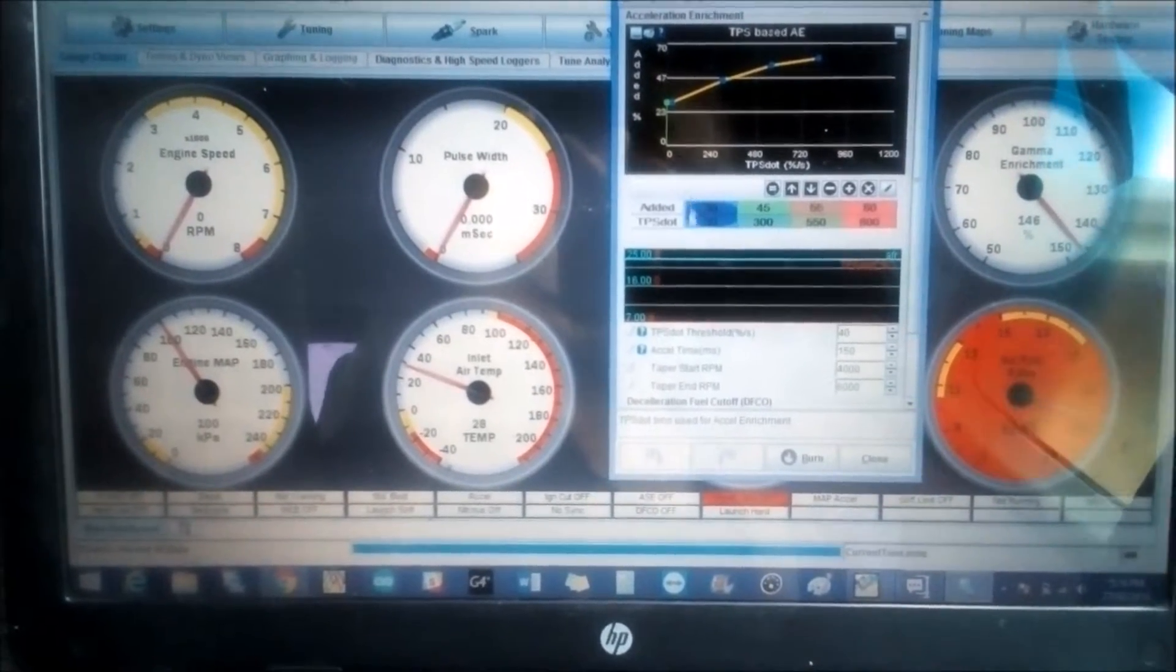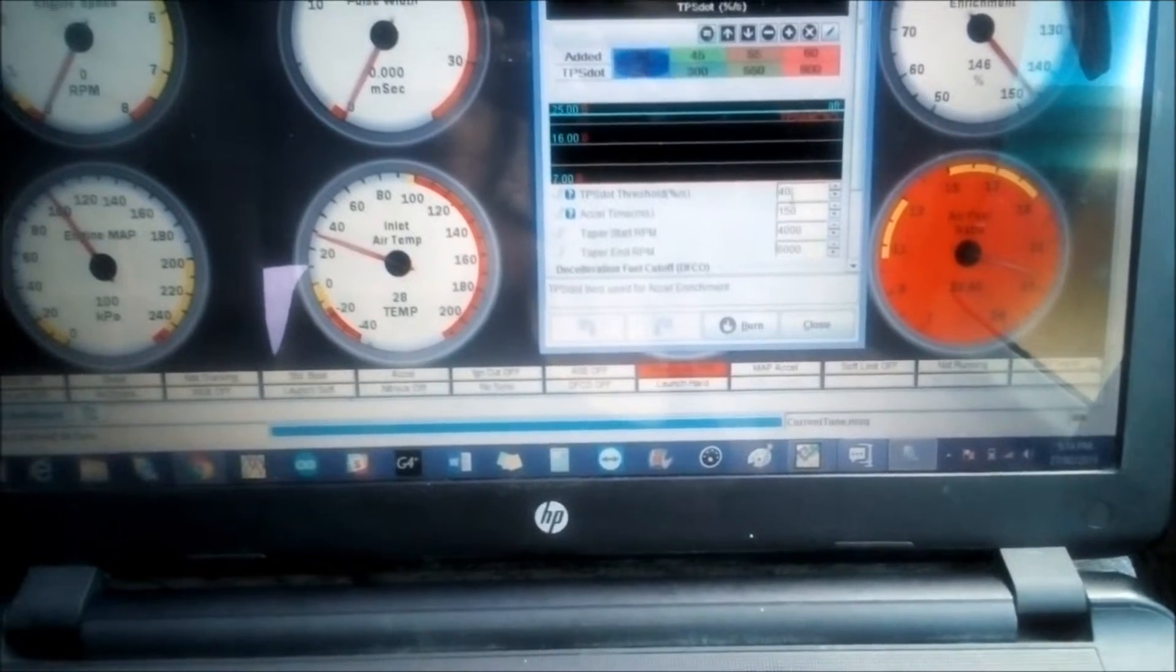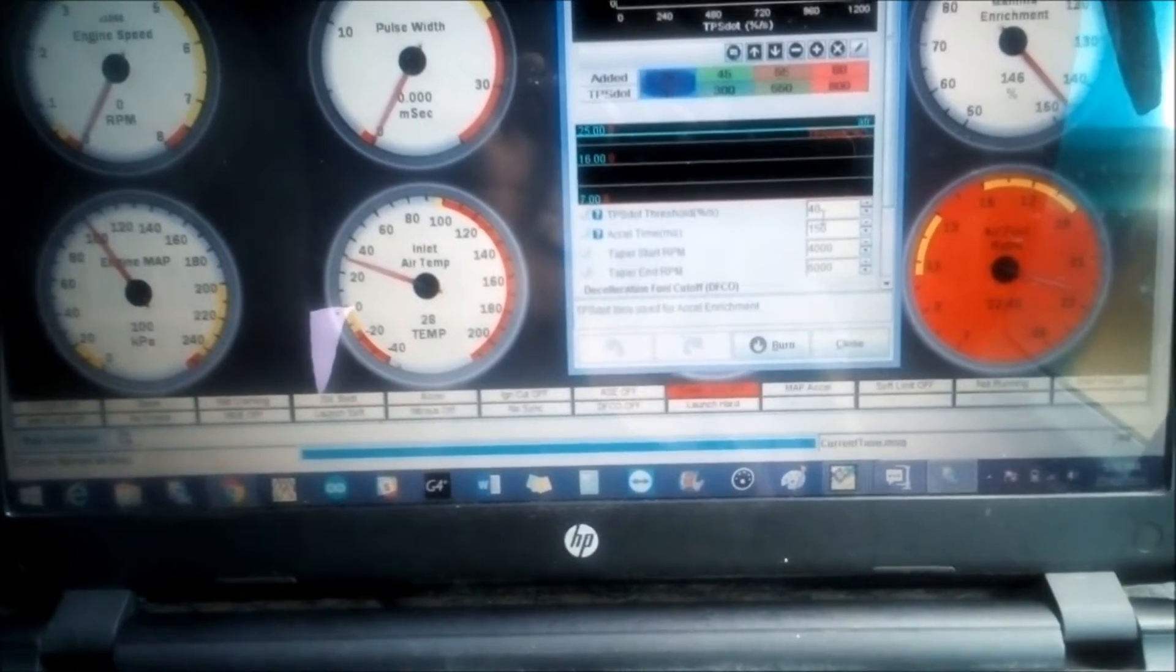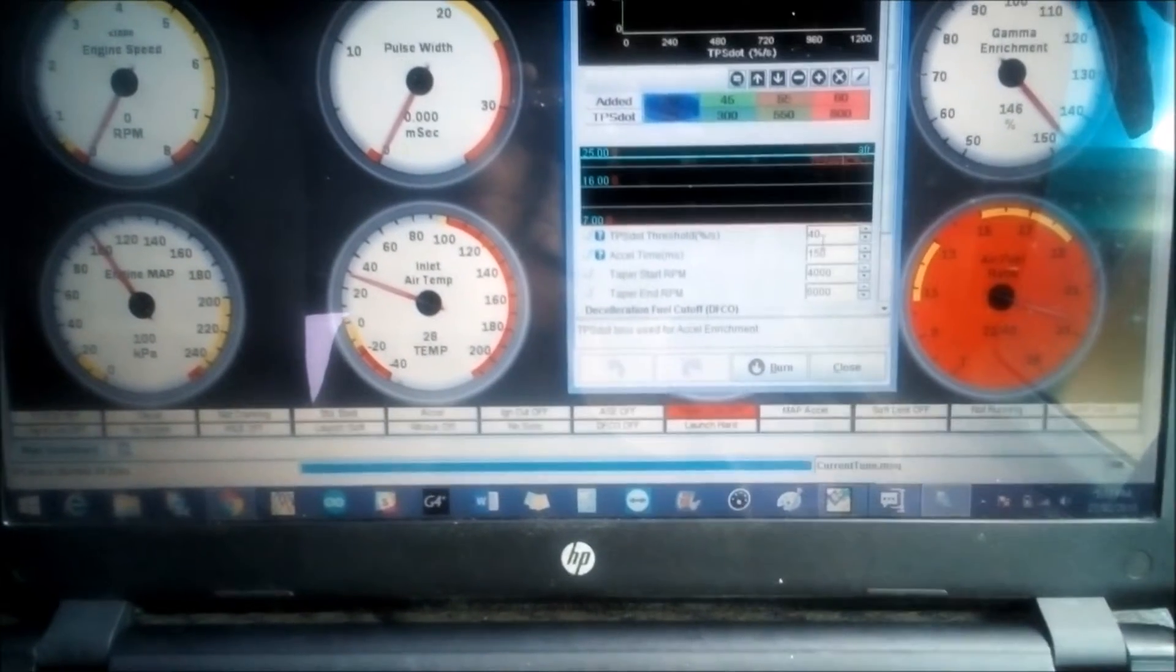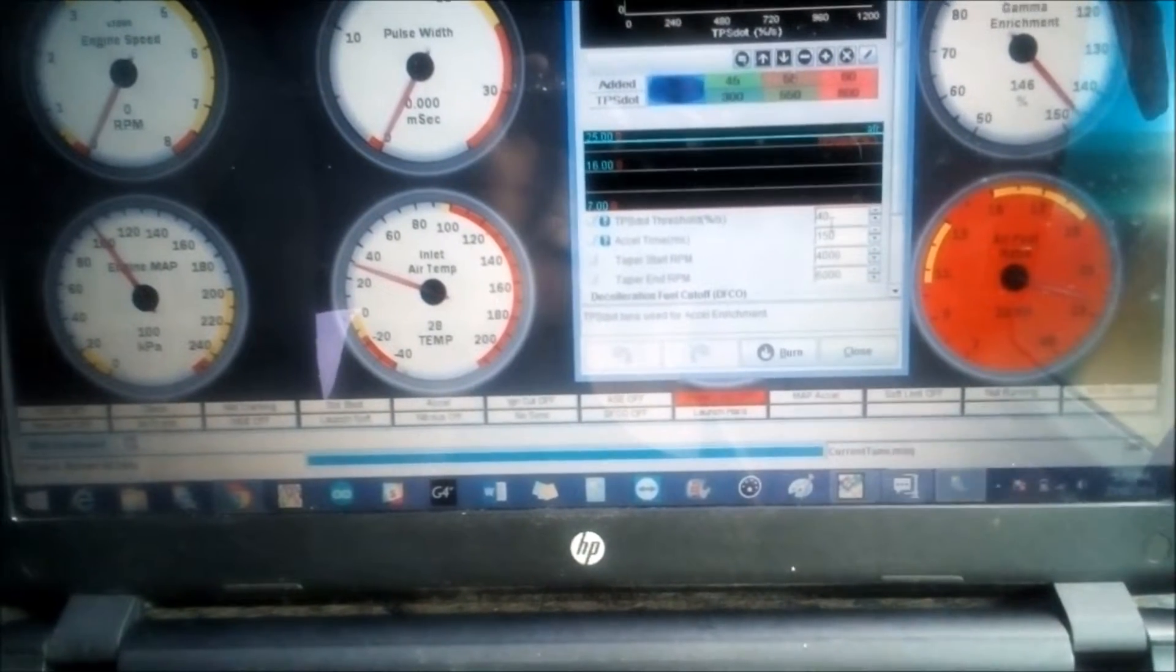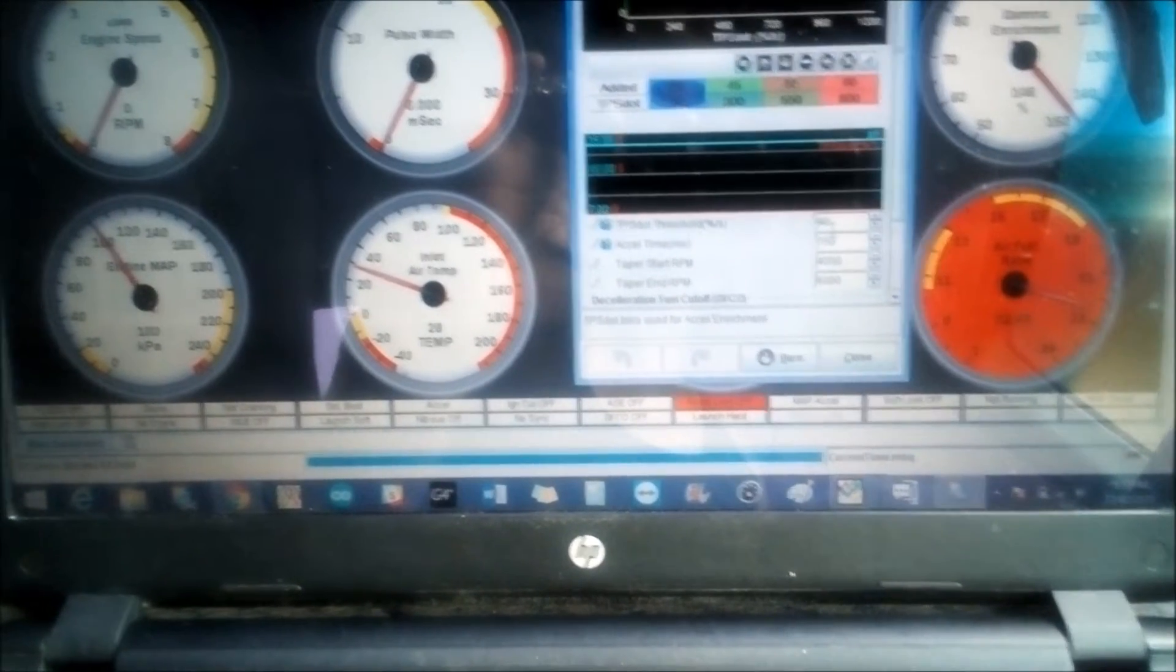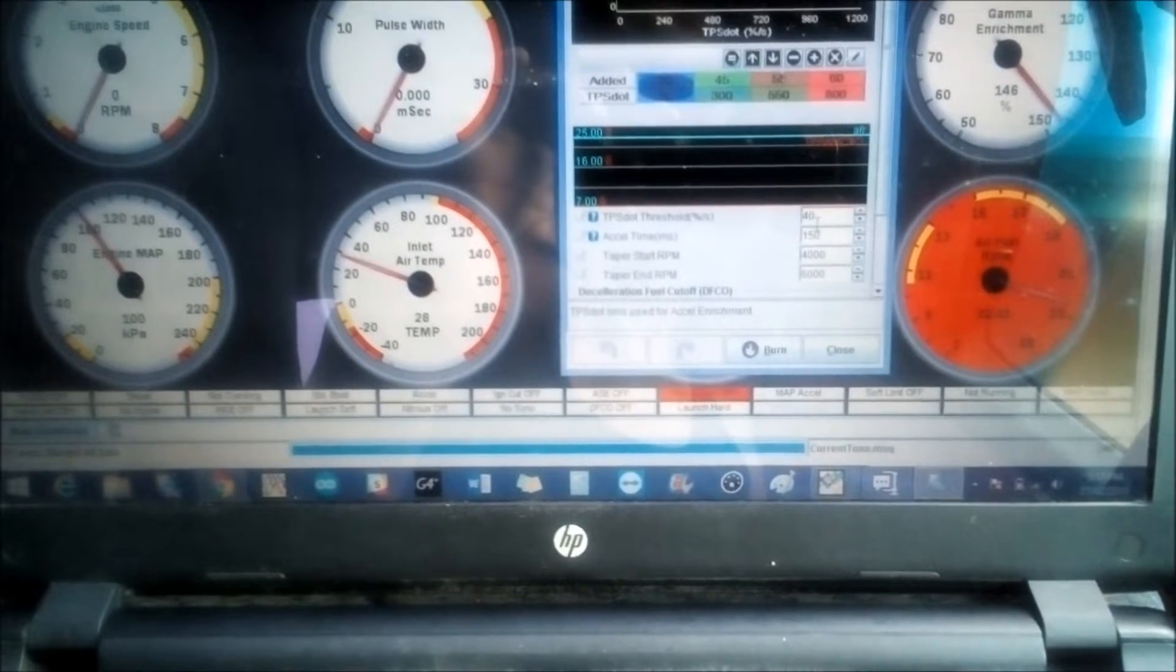Here we have the TPS threshold. The threshold basically needs to be set as low as possible but within reason. What you need to do to find out where you need to set this is do a data log where you're just idling. With most electrical components, TPS not excluded, you will have some electrical noise. So you look at the data log, look at your TPS dot, see where it flashes to. Most of them flash from anywhere to 30, 40, 50, 60 depending on your electrical state. Mine doesn't flash at all, but I just entered 40 here just so I have something in case it decides to develop some sort of noise issue down the road.